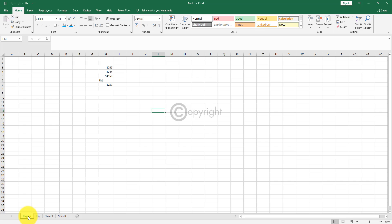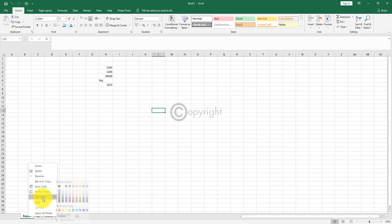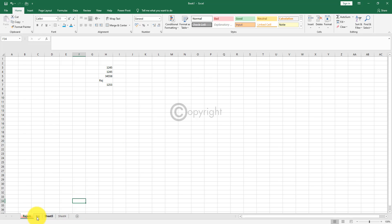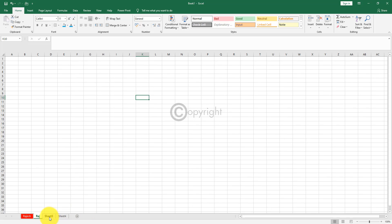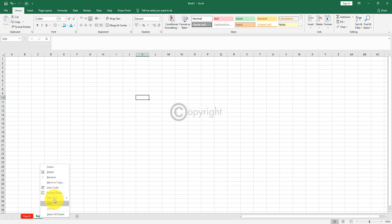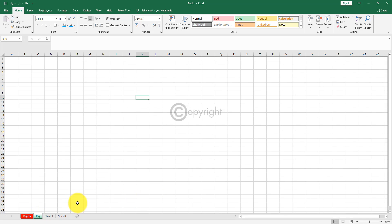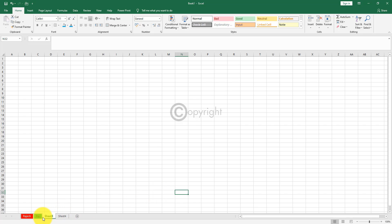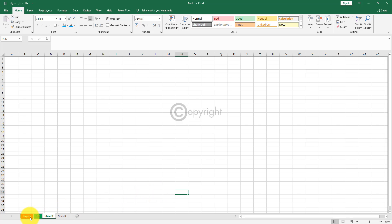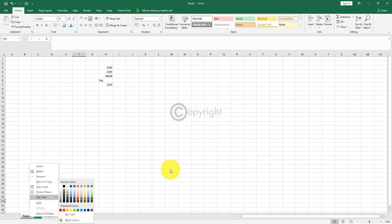The next option is tab colors. You can color the sheet tab in different colors — for example, red or green, whichever color you want. That is called tab colors.